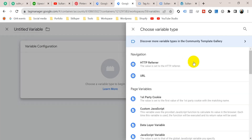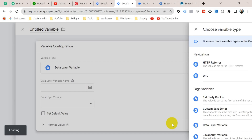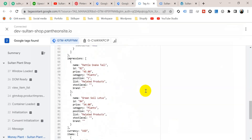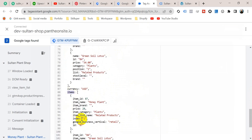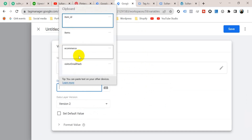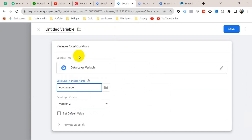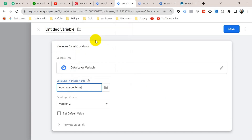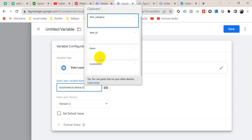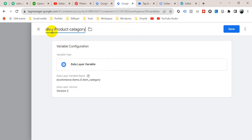Now we will create another variable for product category. Click on New, click on Variable Configuration, select Data Layer Variable. The data layer variable name will be ecommerce.items.0.item_category — copy from the data layer: ecommerce, then items, then item_category. Go back to Google Tag Manager and paste: ecommerce.items.0.item_category. I'm going to title it 'Data Layer Product Category', then click Save.